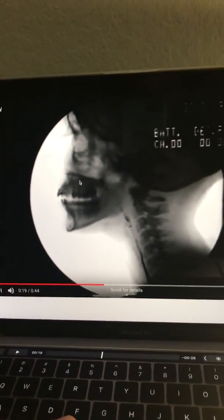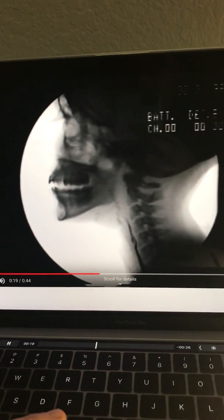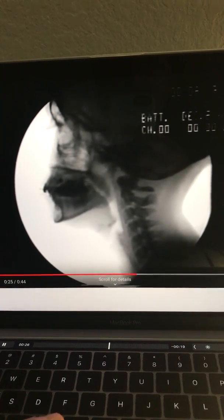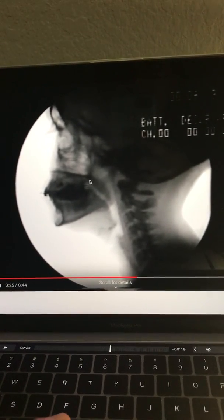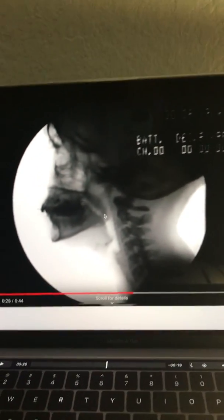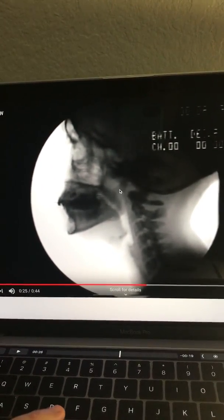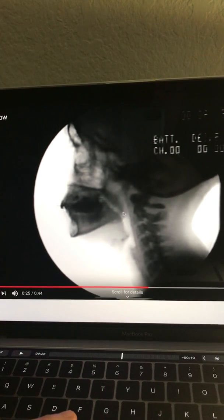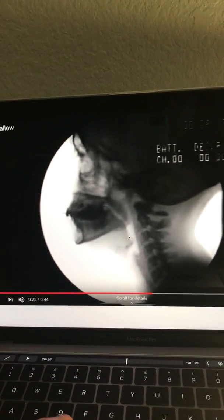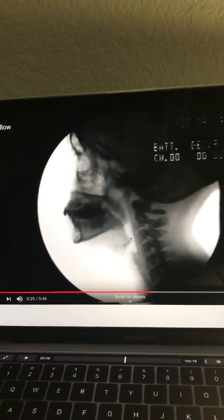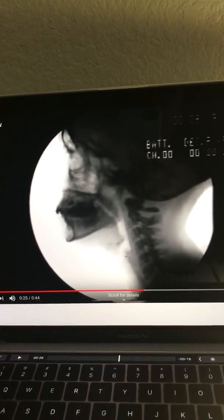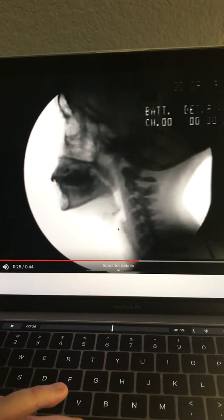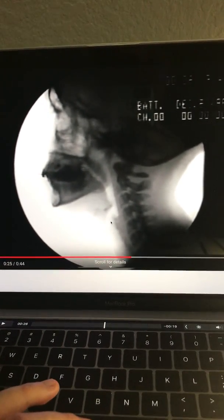This is the hard palate here with the uvula hanging down. The nasopharynx is going to be up here above where the soft palate is, all the way to where the uvula is. Below the uvula is going to be the oropharynx, which extends to where the epiglottis is. Below the epiglottis is where the laryngopharynx is. Right where this white space is, is where the vocal folds are going to be.